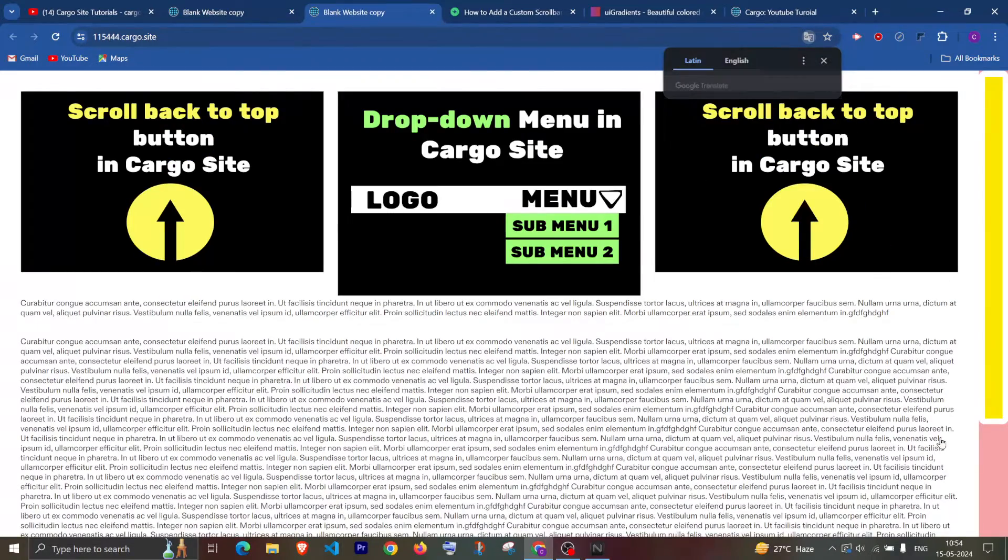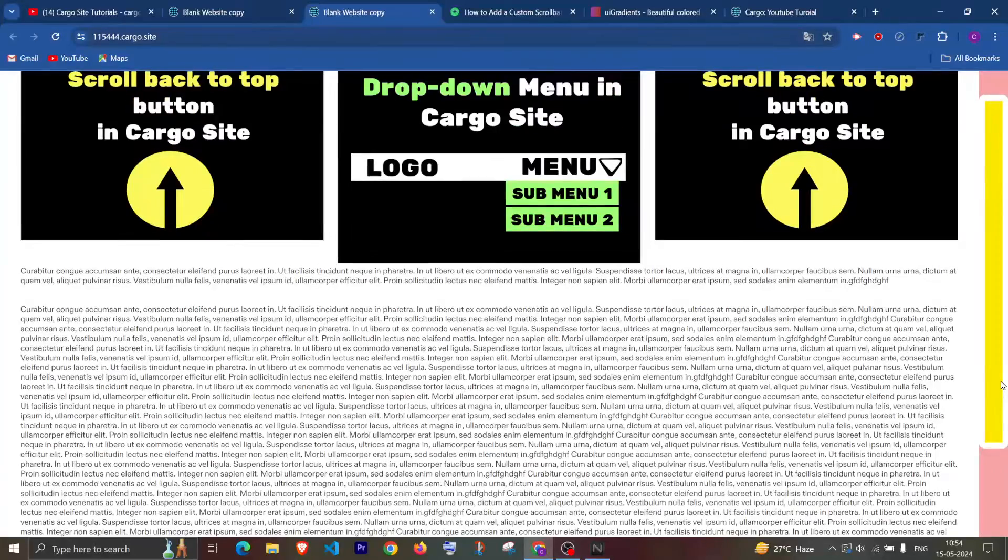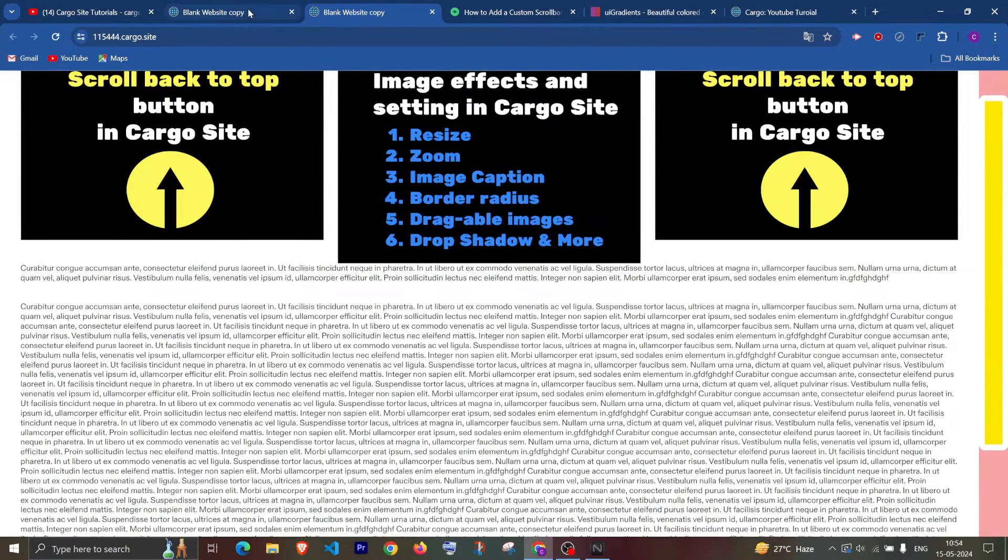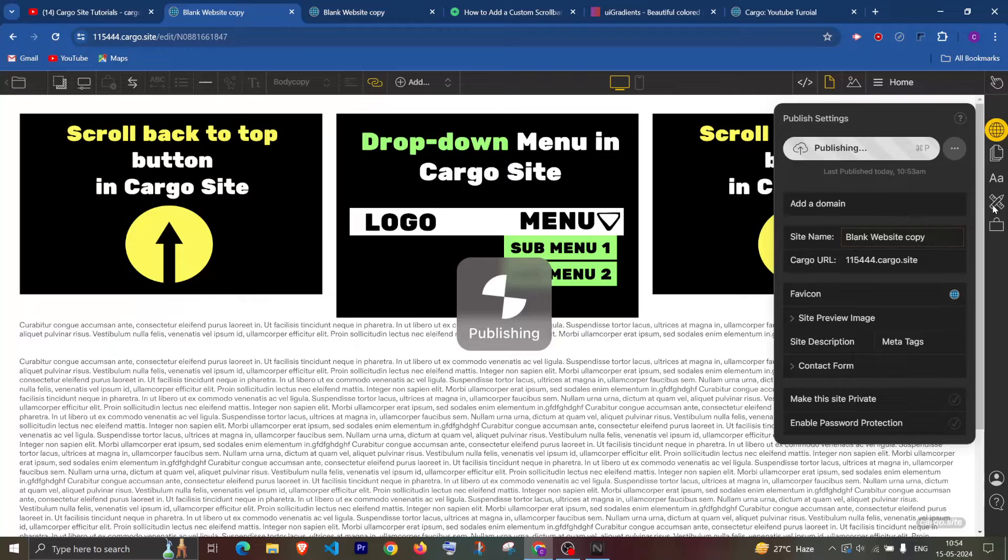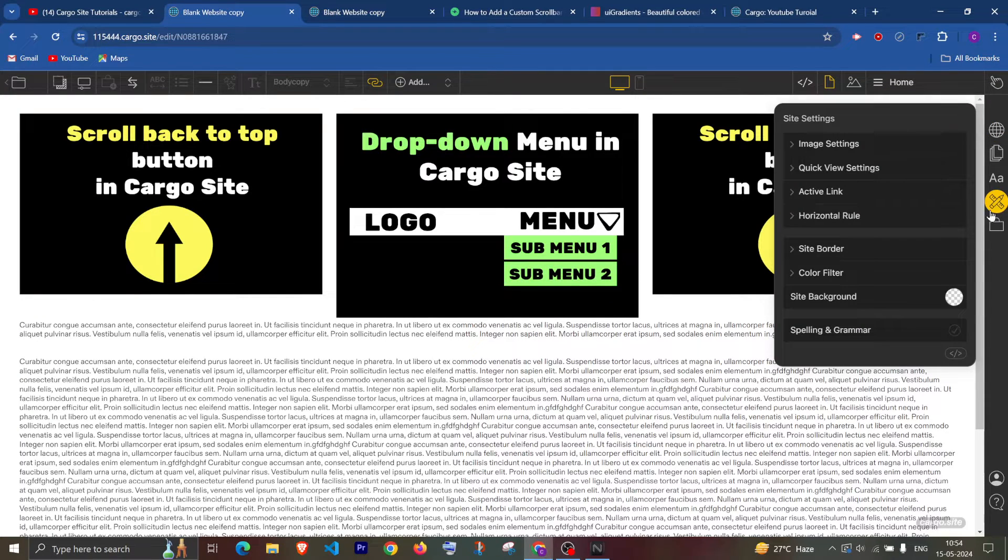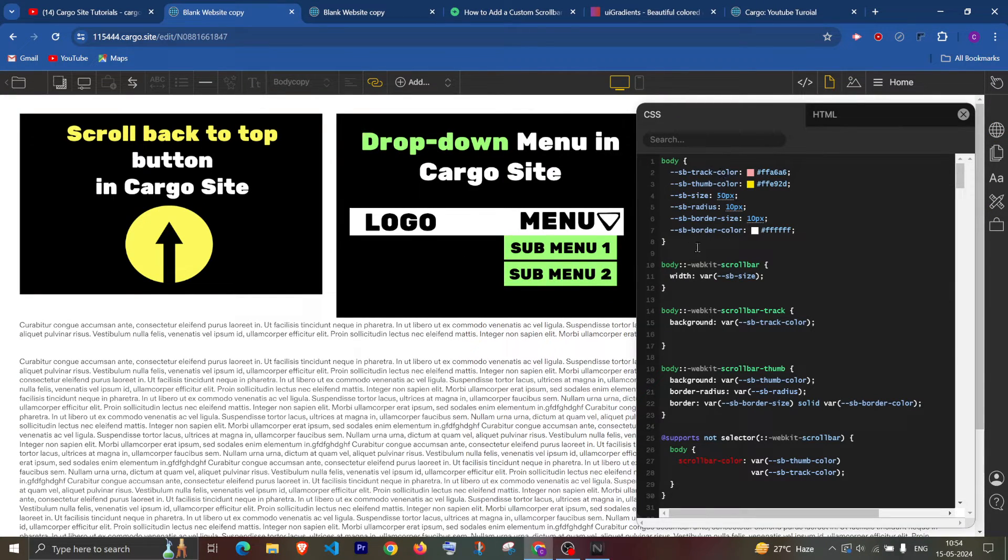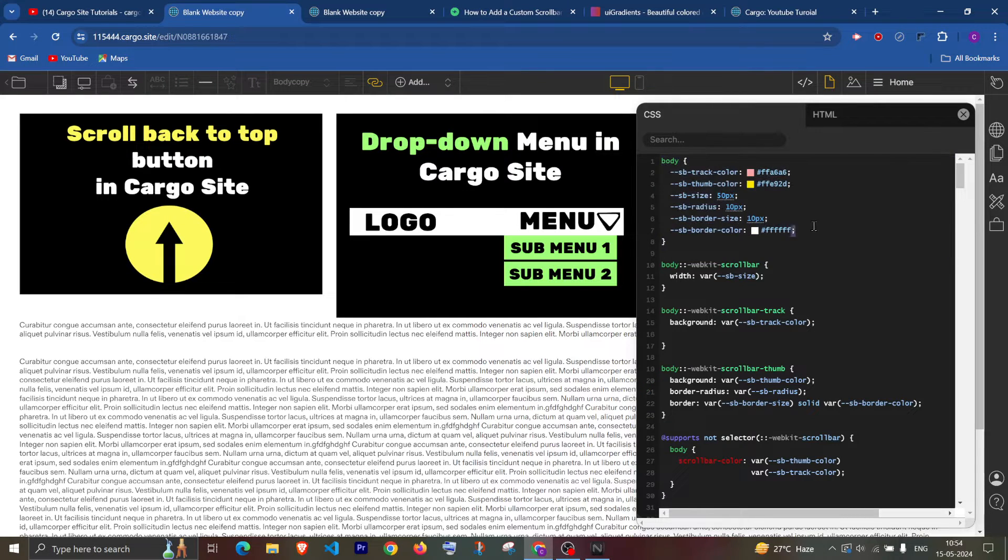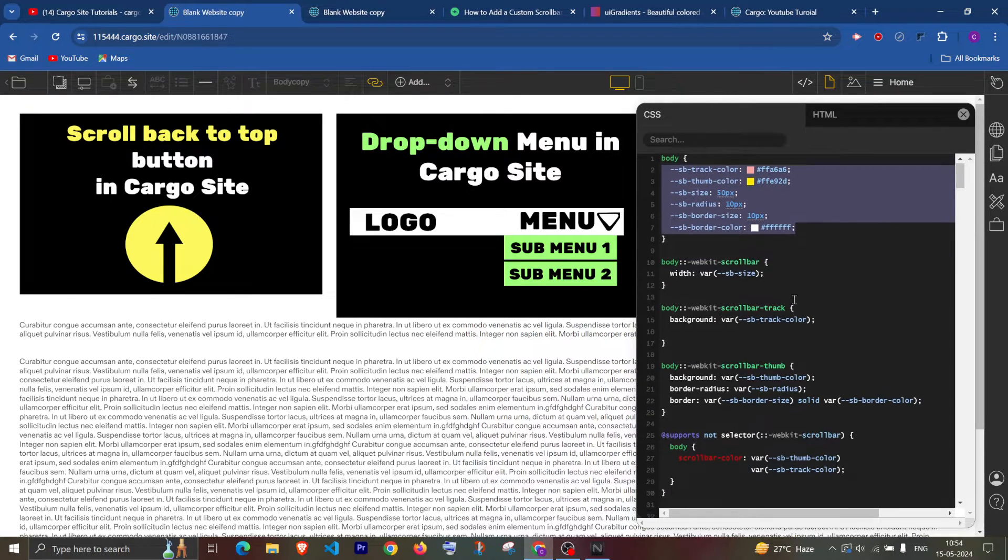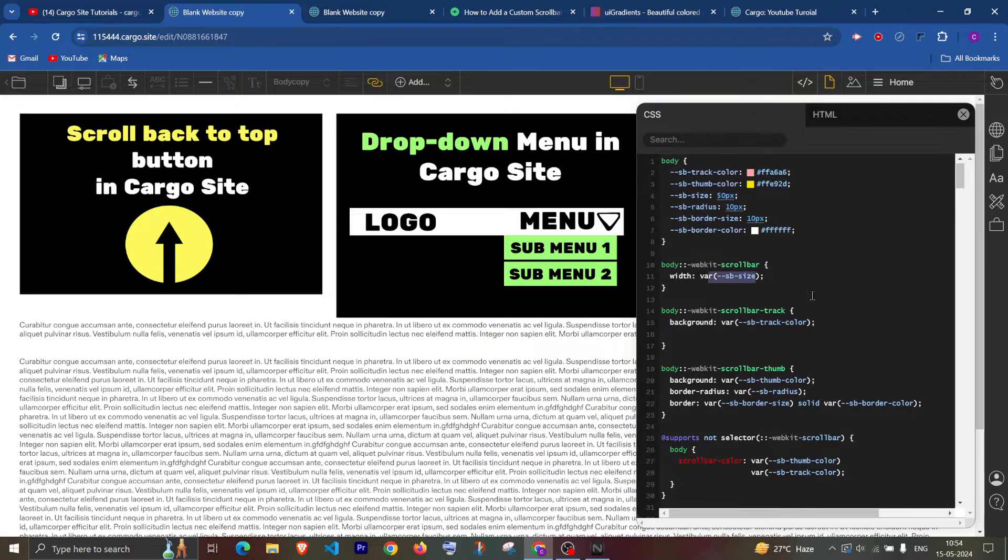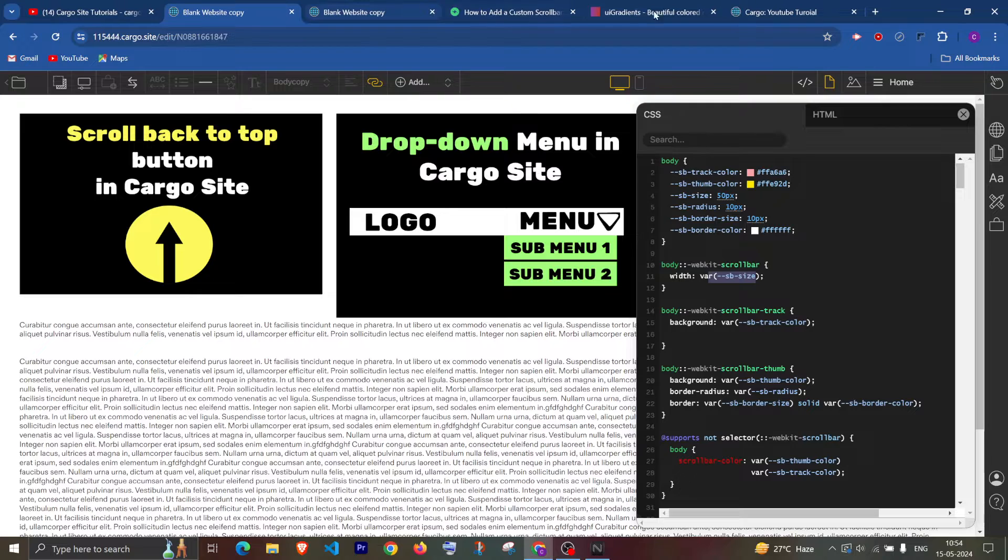So as you can see the border color has been changed and its size has been also changed. You can customize the scroll bar as per your need, you just need to change these values. And apart from this, this will automatically add here. So that's how you can change this in Cargo 3.